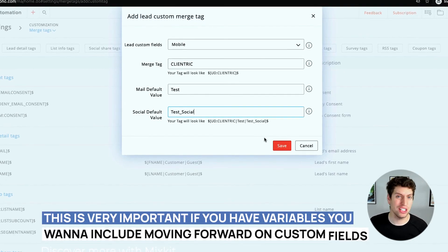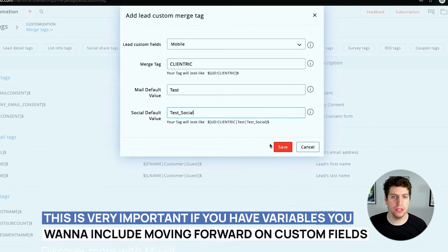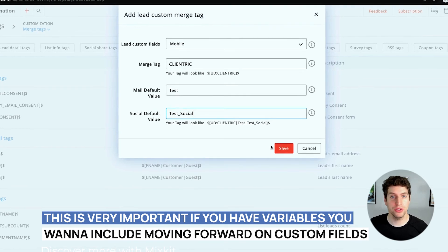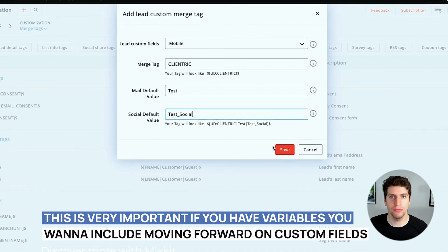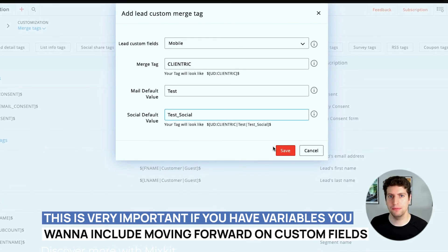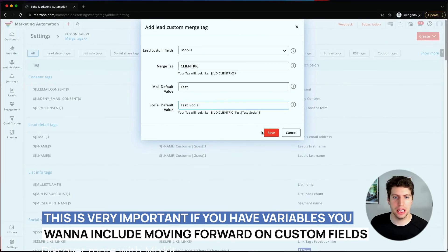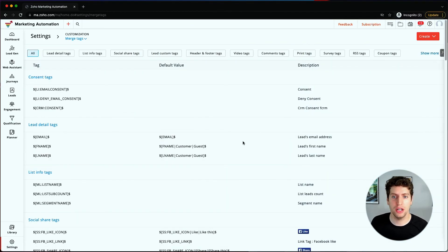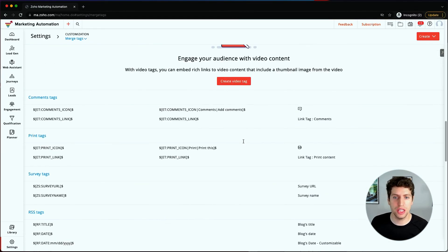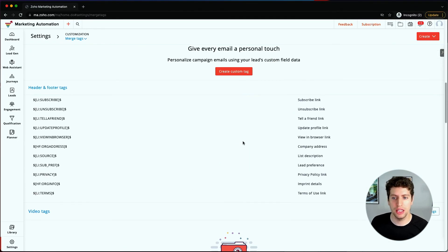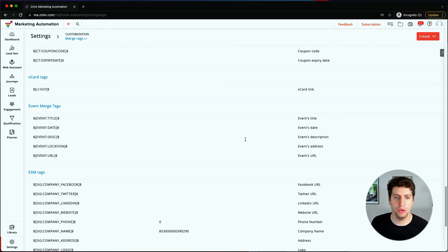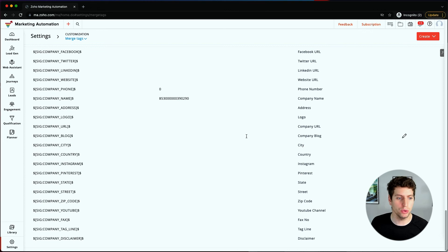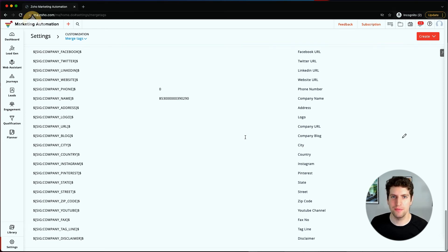It's really important - it can be pretty beneficial if you have variables you want to include moving forward on custom fields and things like that. That would be huge. Make sure you take a look at this and understand how to use it, what you can do with it. Then from there, you can make the most use out of it and set your system up so you're set for success.